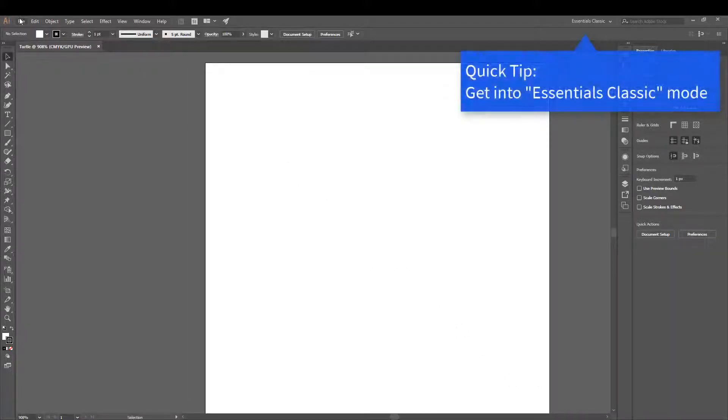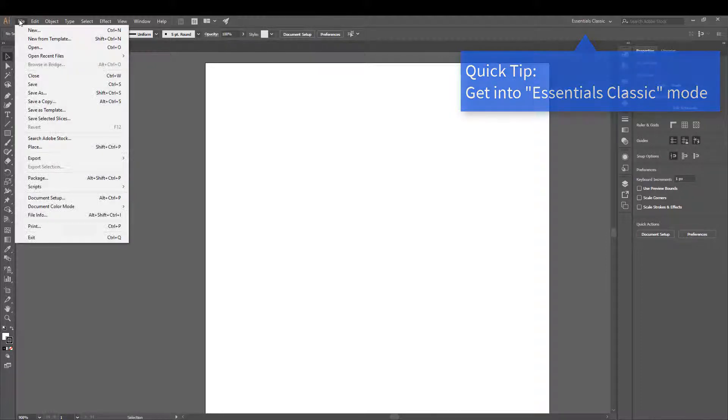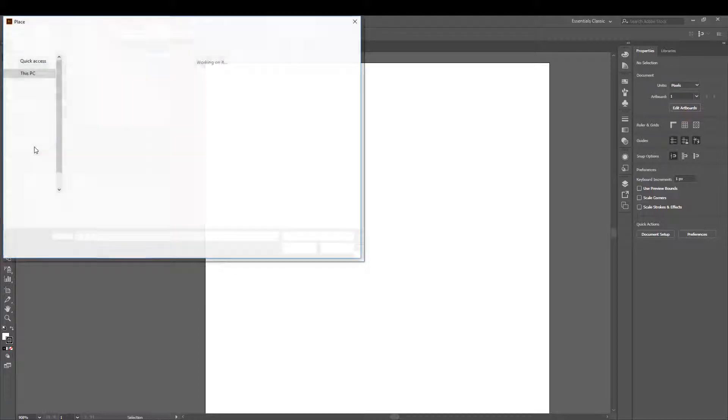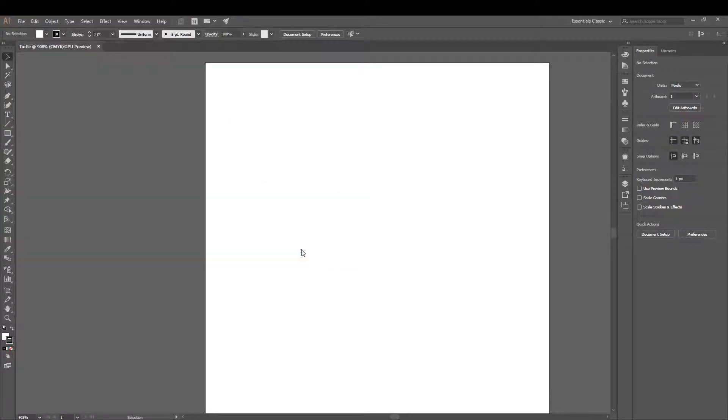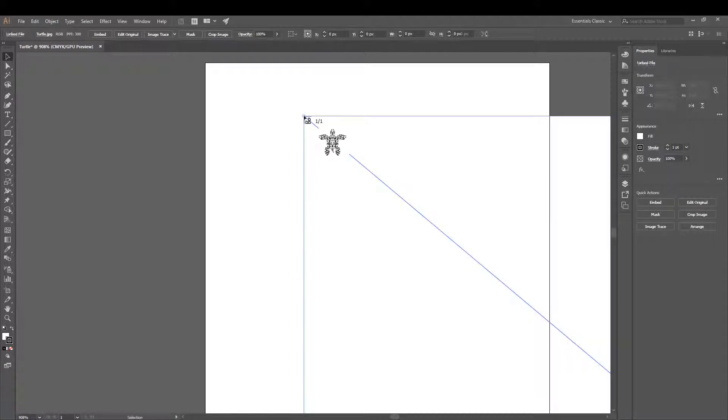Make sure to set your page to Essentials Classic mode. Now, let's go ahead and place the turtle image onto the artboard. Once you place the image, it may be larger than your artboard.